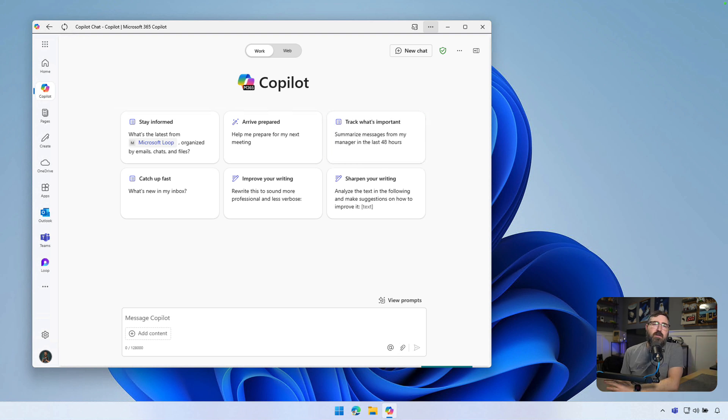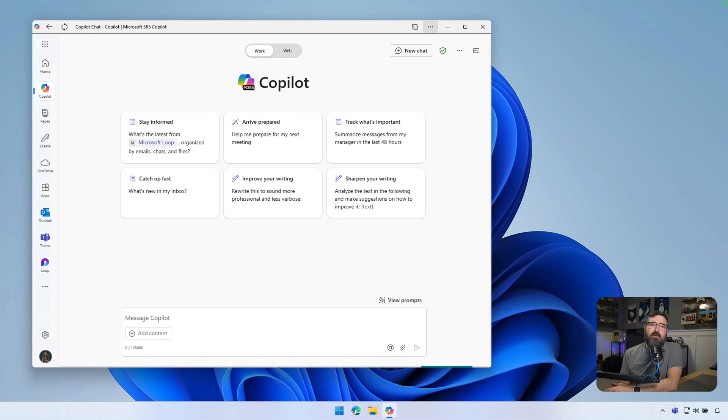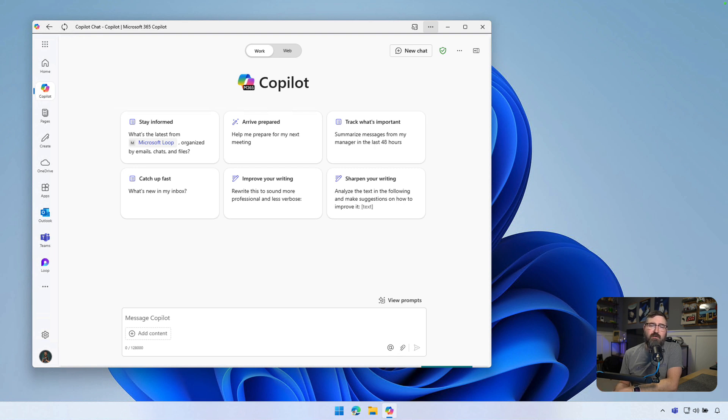So there you have it, Microsoft 365 Copilot chat running as a standalone application. It's quick, it's easy, and no more tab overload trying to hunt through and find where your chat went. If this video helped you out, drop a like and hit that subscribe button for more M365 tips. Let me know in the comments how you're using Copilot chat and what features you like the most. Thanks for watching and I'll see you in the next one.